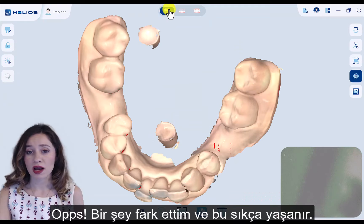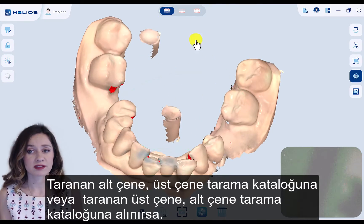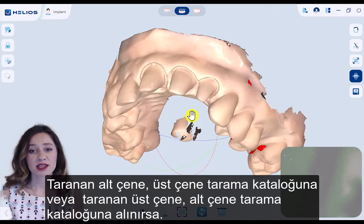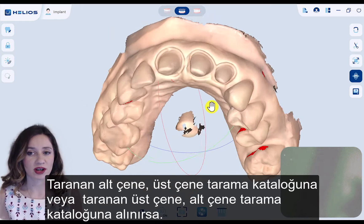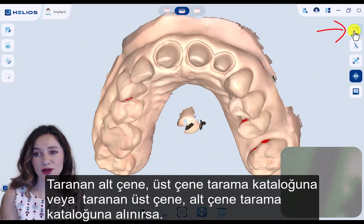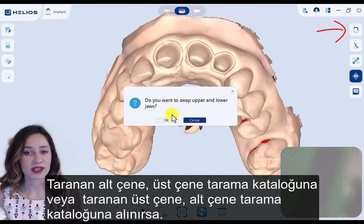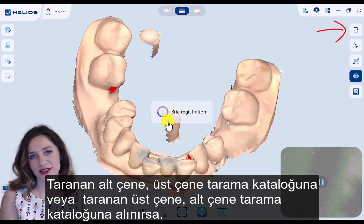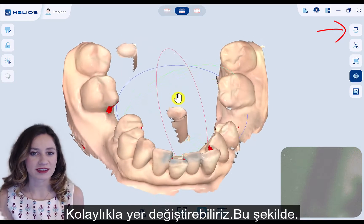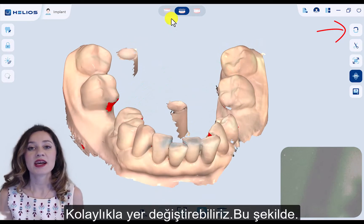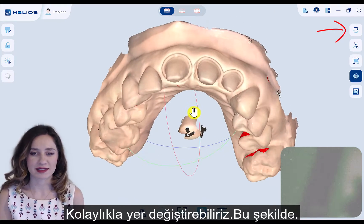Oops — I realized something which commonly happens: you realize you scanned the lower jaw into the upper jaw scan catalog and the upper jaw into the lower jaw scan catalog, which is supposed to be the opposite. You may easily swap them, just like this.